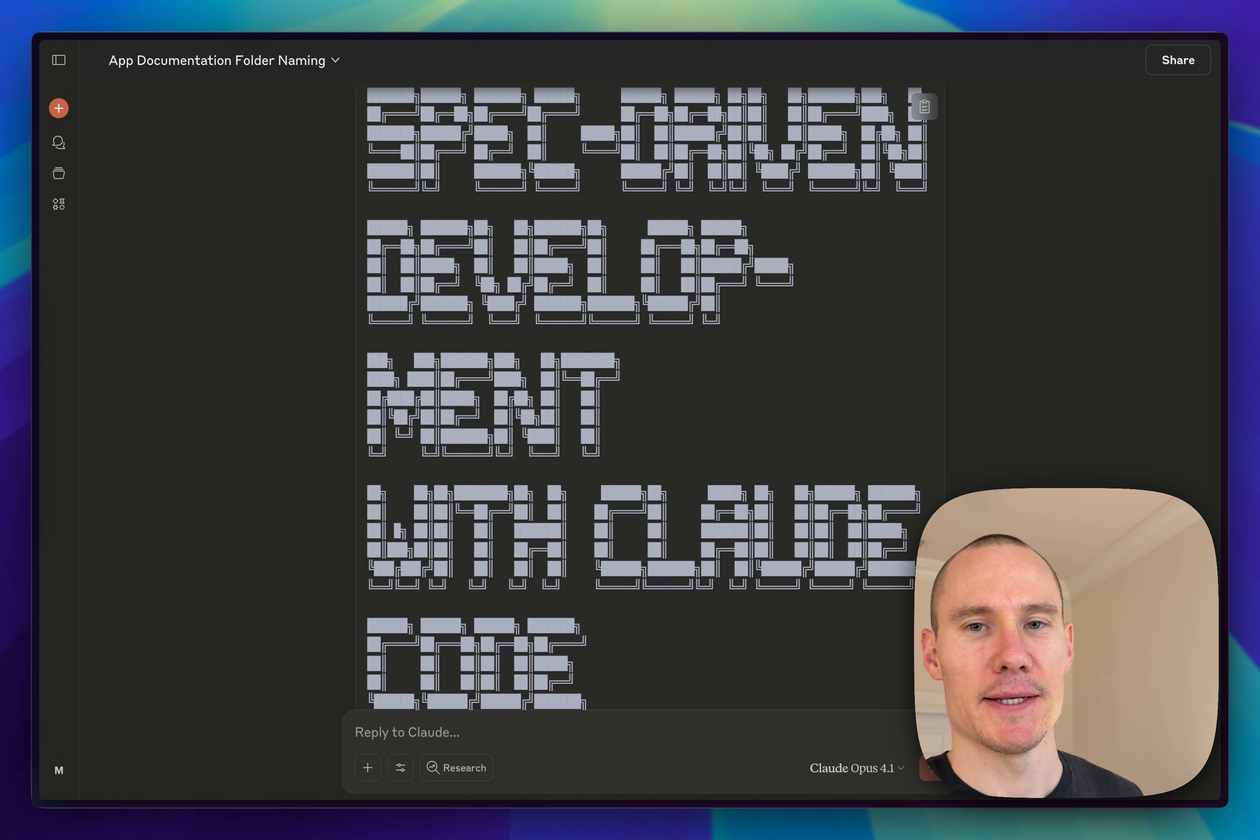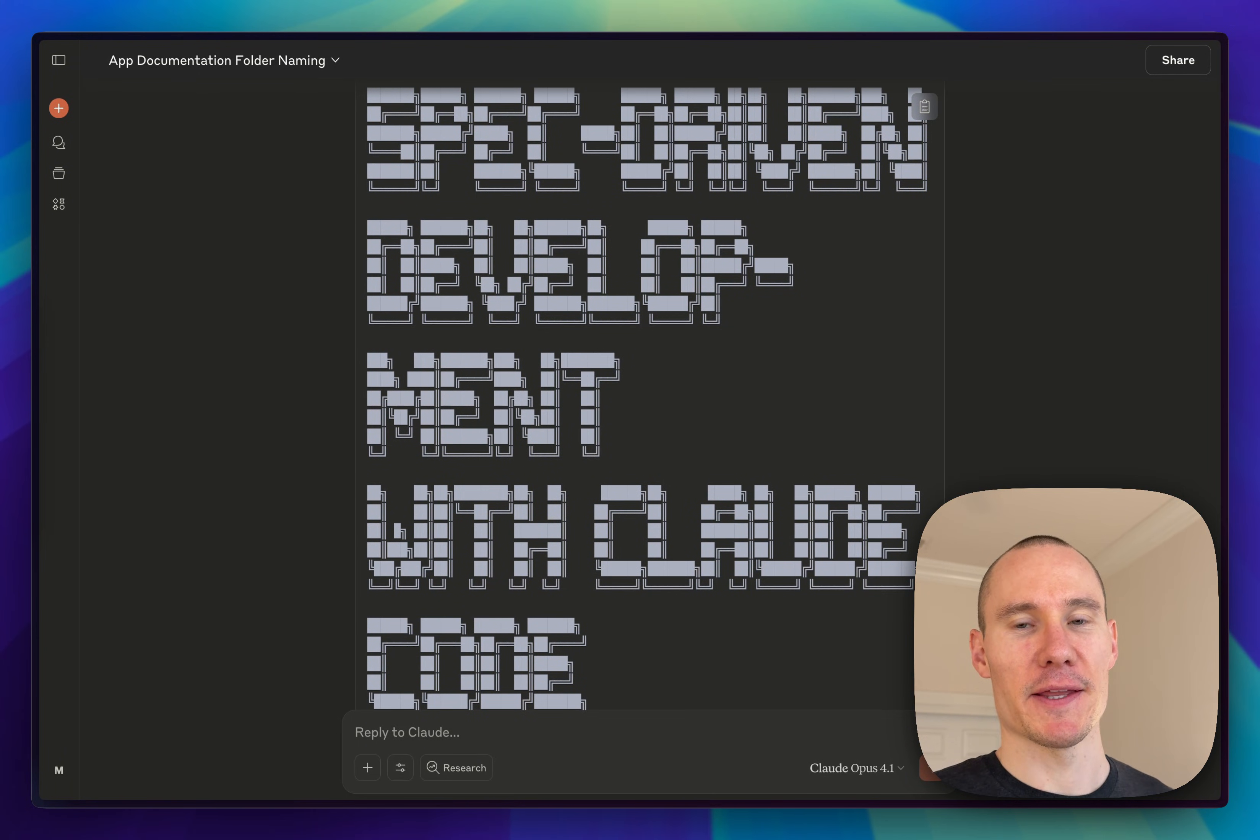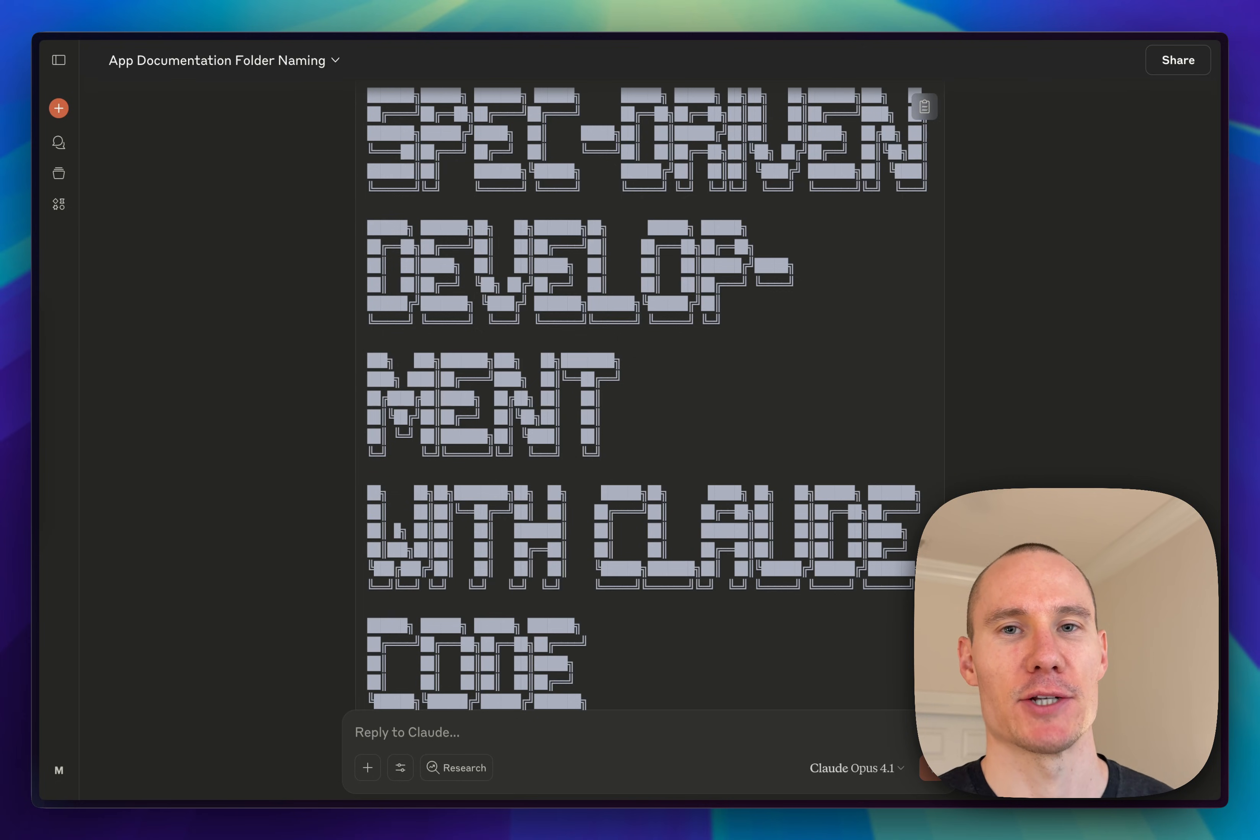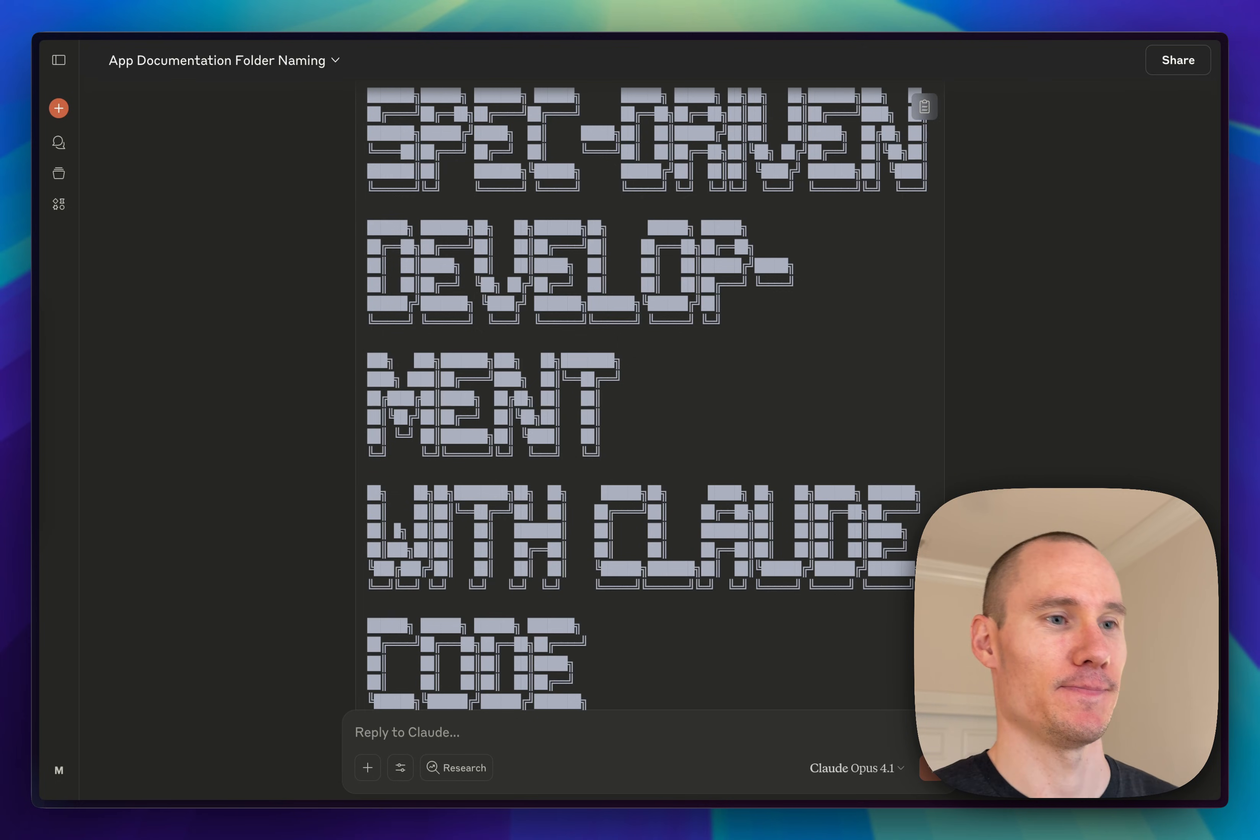Have you ever coded and ended up spending more time debugging than actually coding? Today I'm going to share my solution using spec-driven development with Cloud Code.